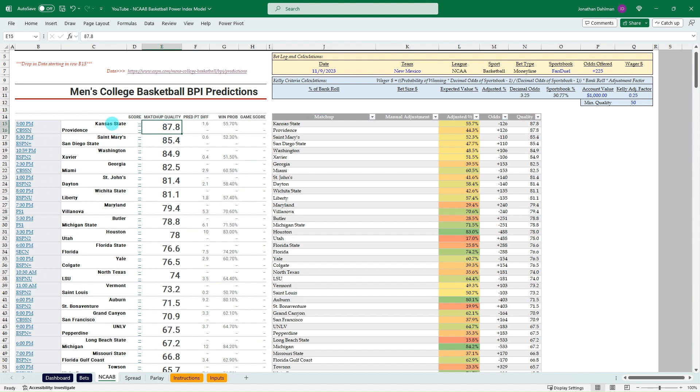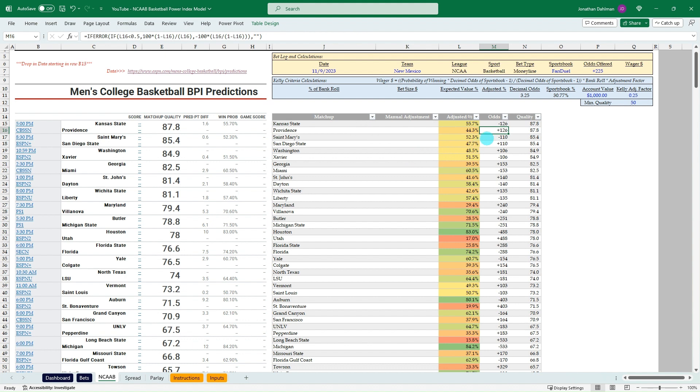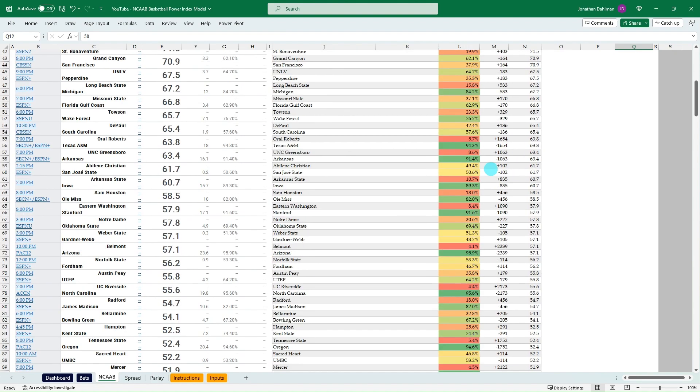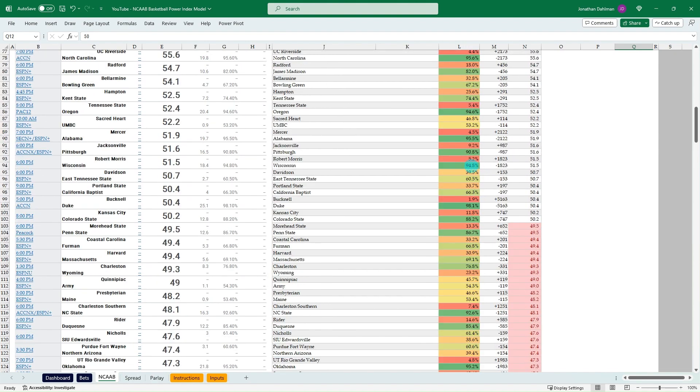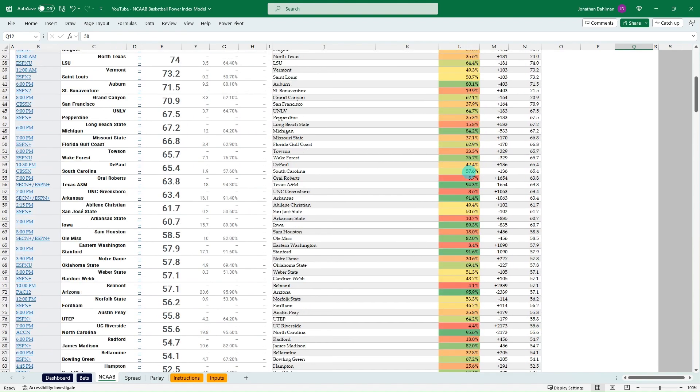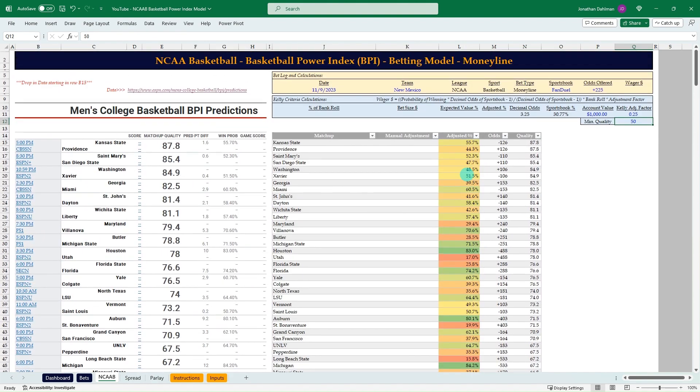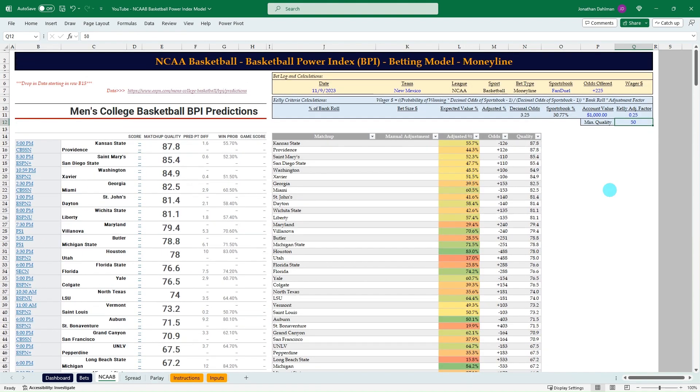Now we have all the games for today brought in, sorted by that matchup quality. You can see that Kansas State Providence is our first game where we have a 55.7% chance of Kansas State winning and the 44.3 for Providence. And we convert those to break even odds minus 126 and plus 126 with the matchup quality of 87.8.